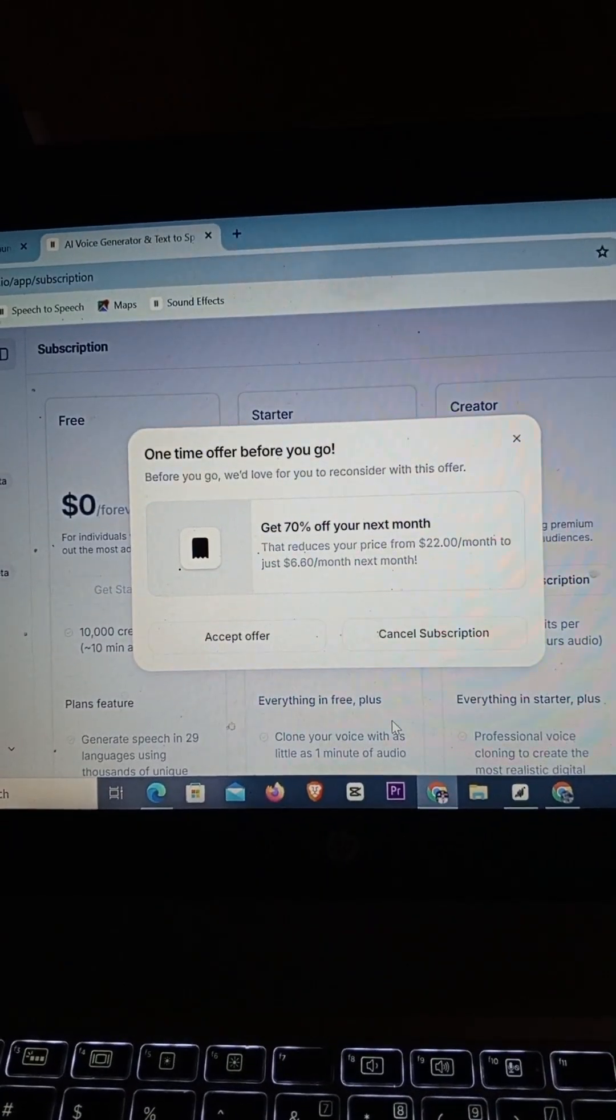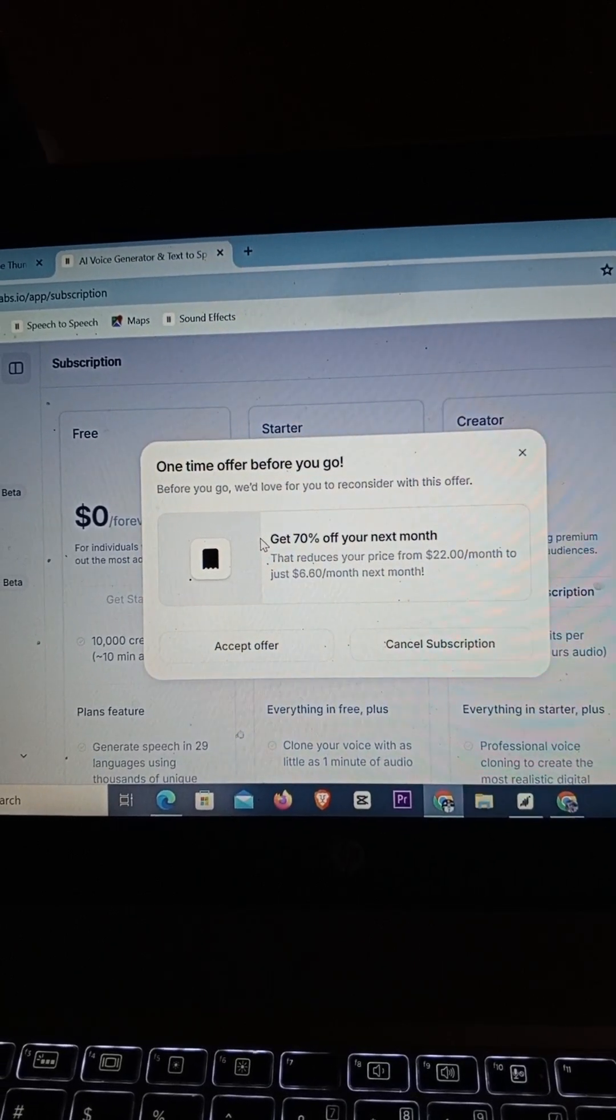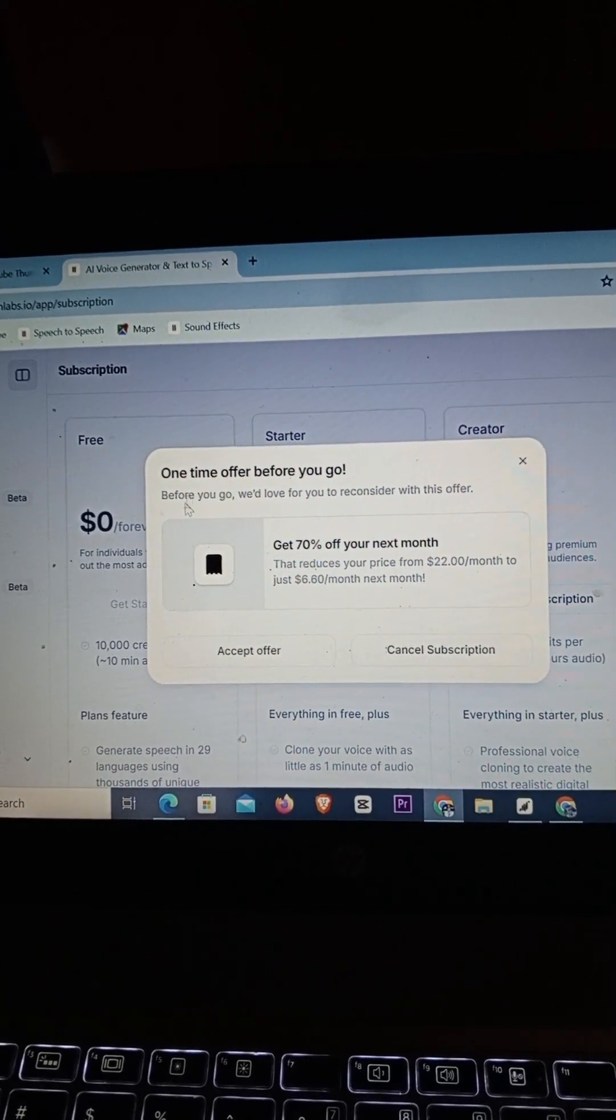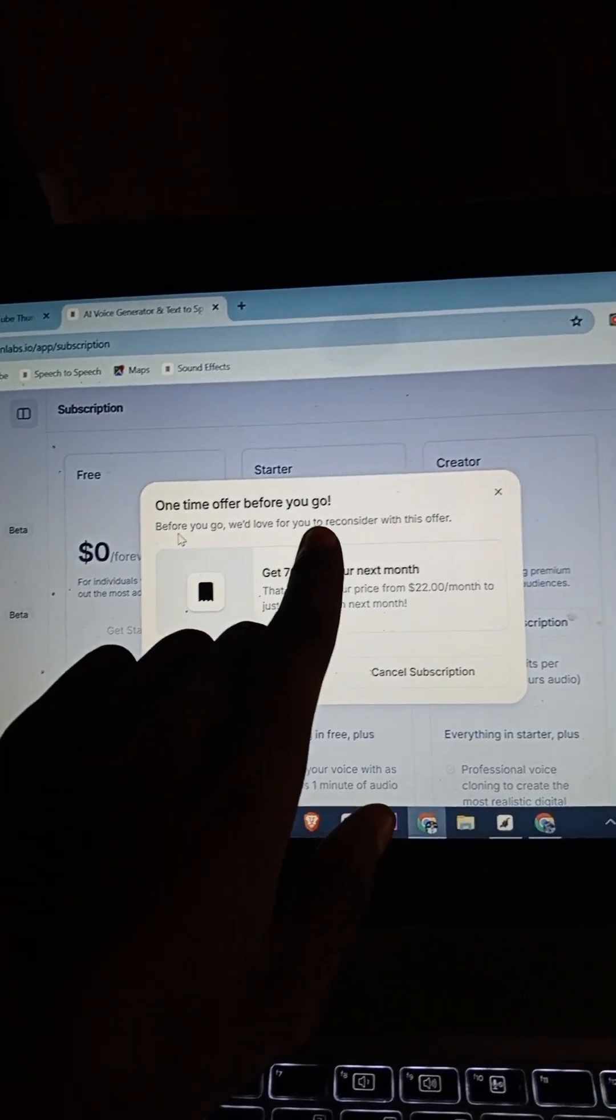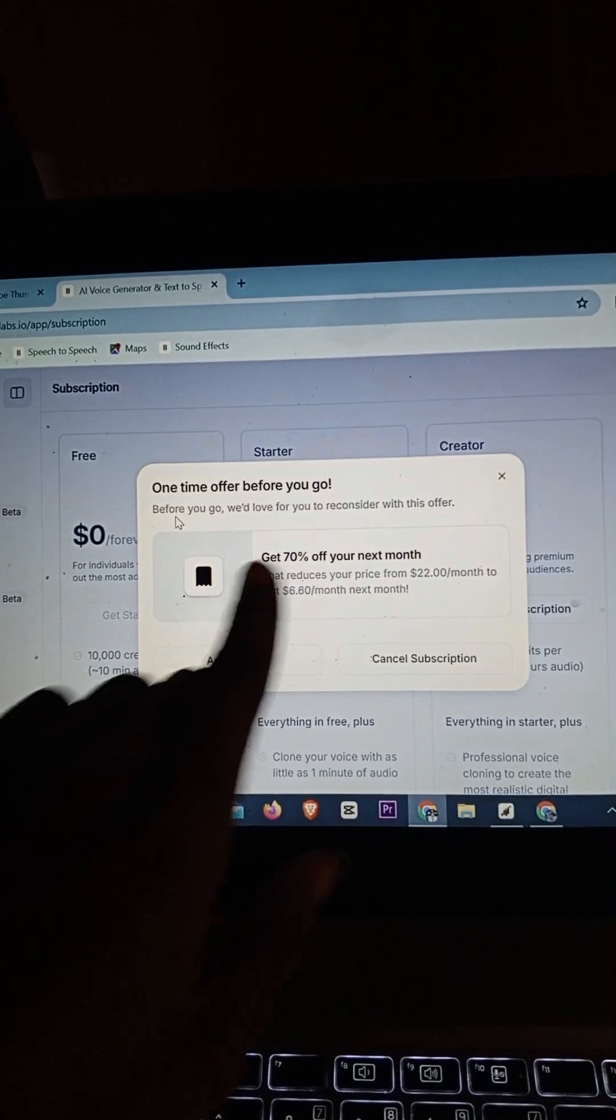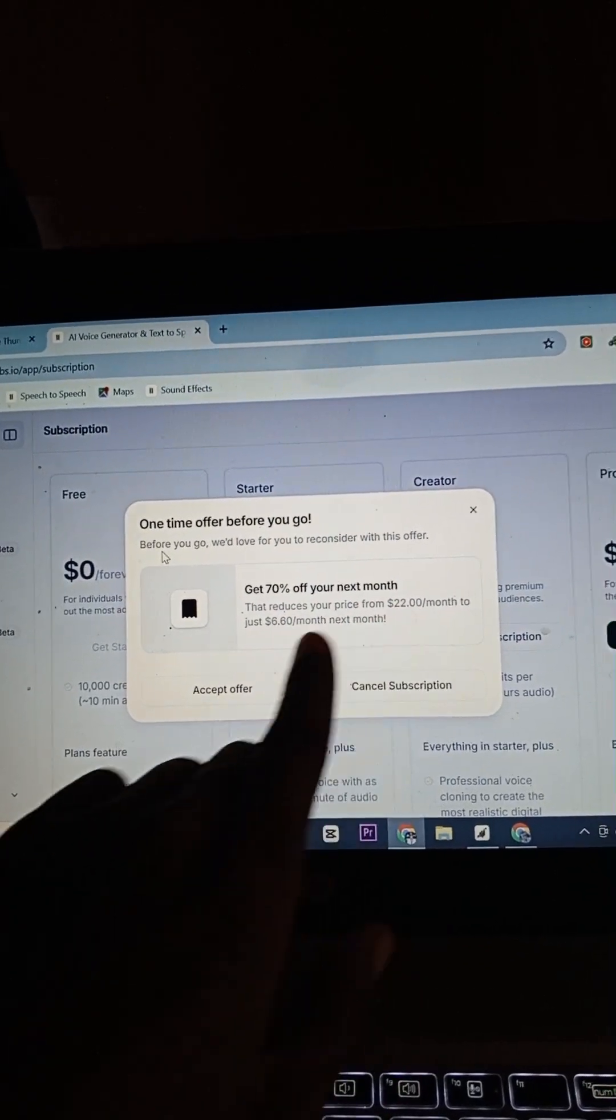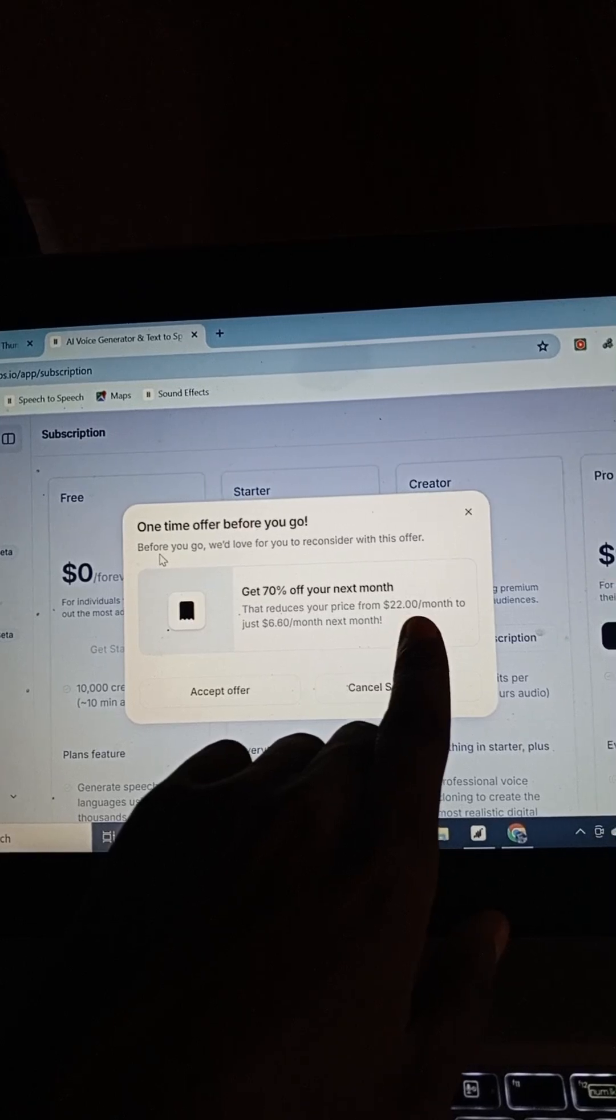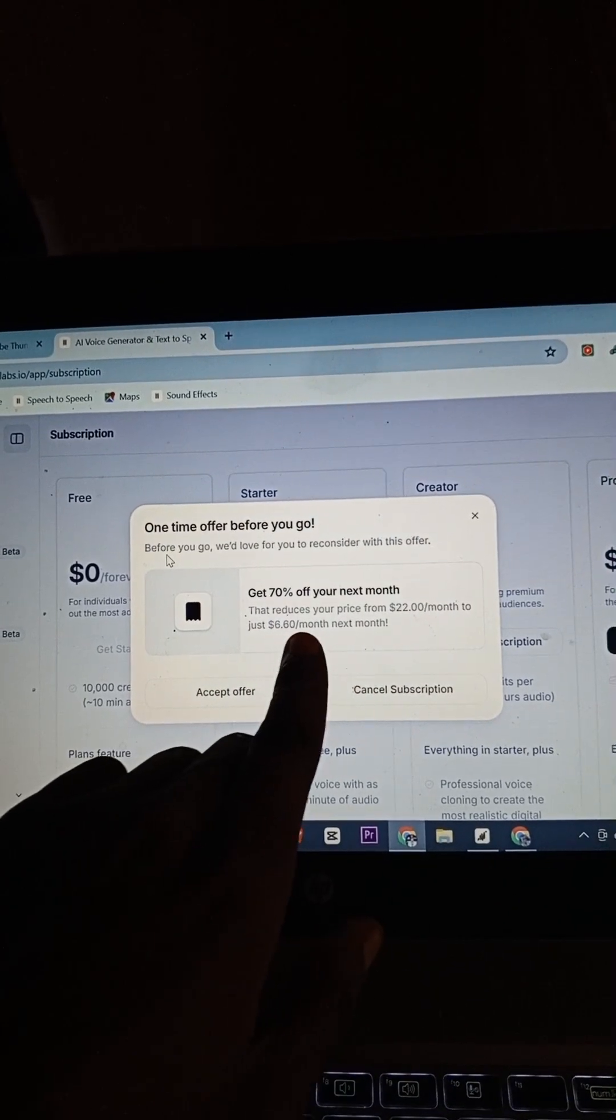You now see a one-time offer. They are trying to make you get this by force. They are now saying 'Before you go, would like to offer you to reconsider with this offer.' Basically they're giving you 70% off to your next month.